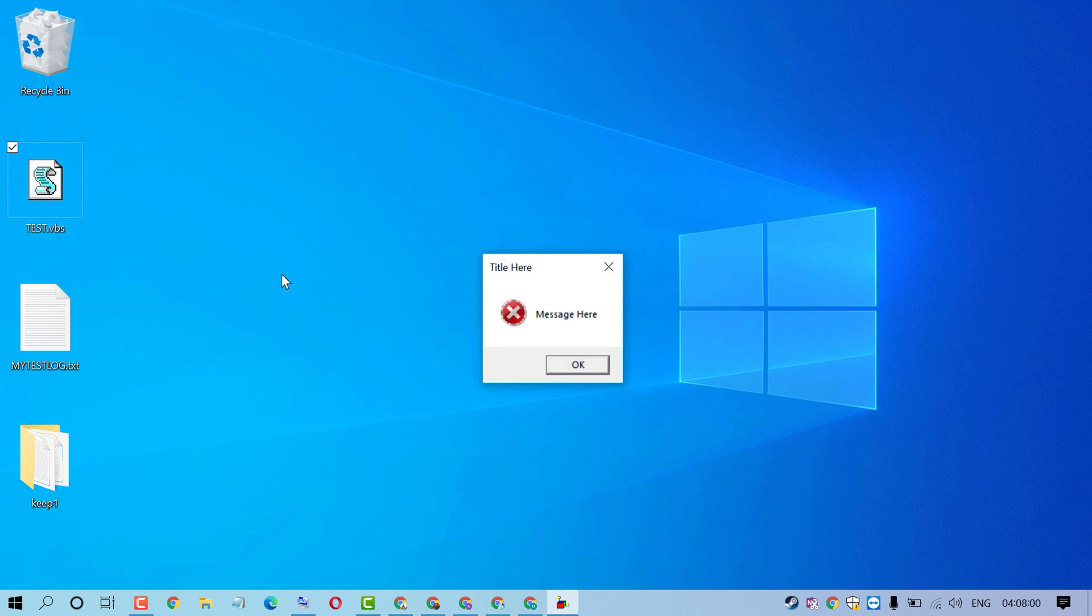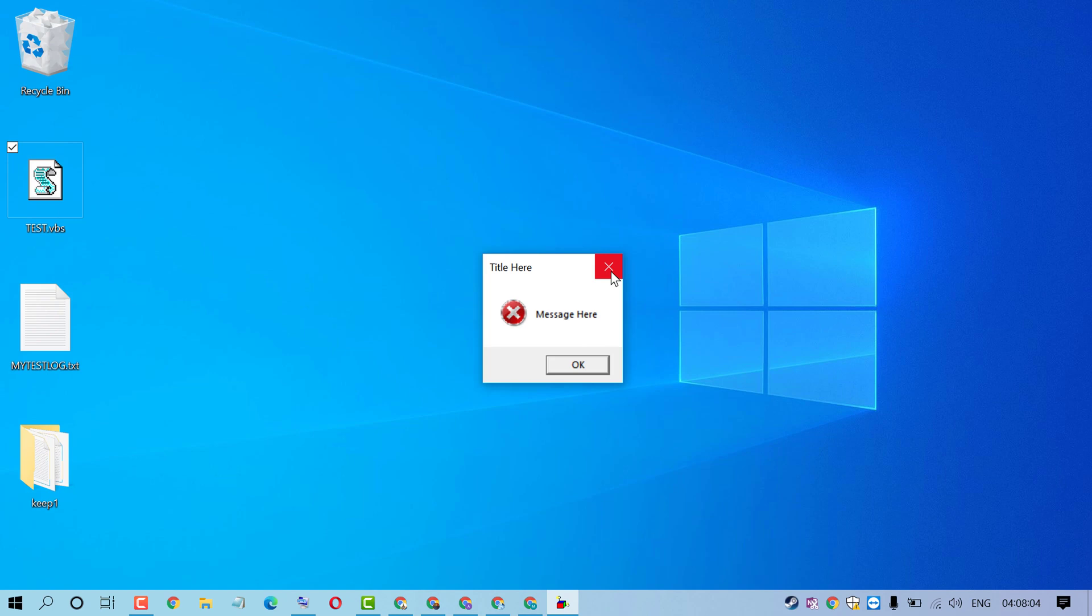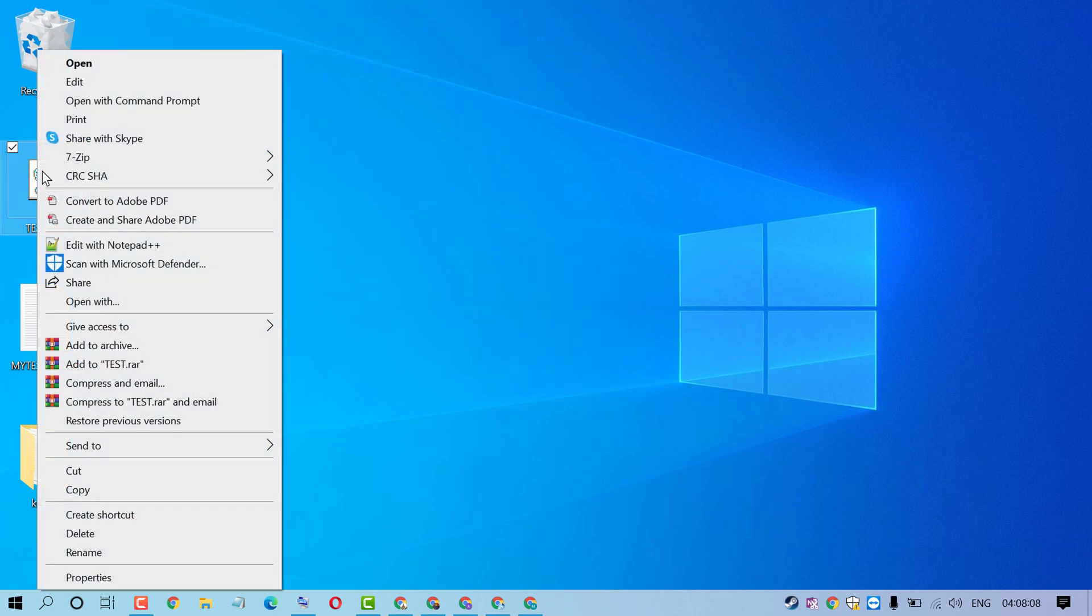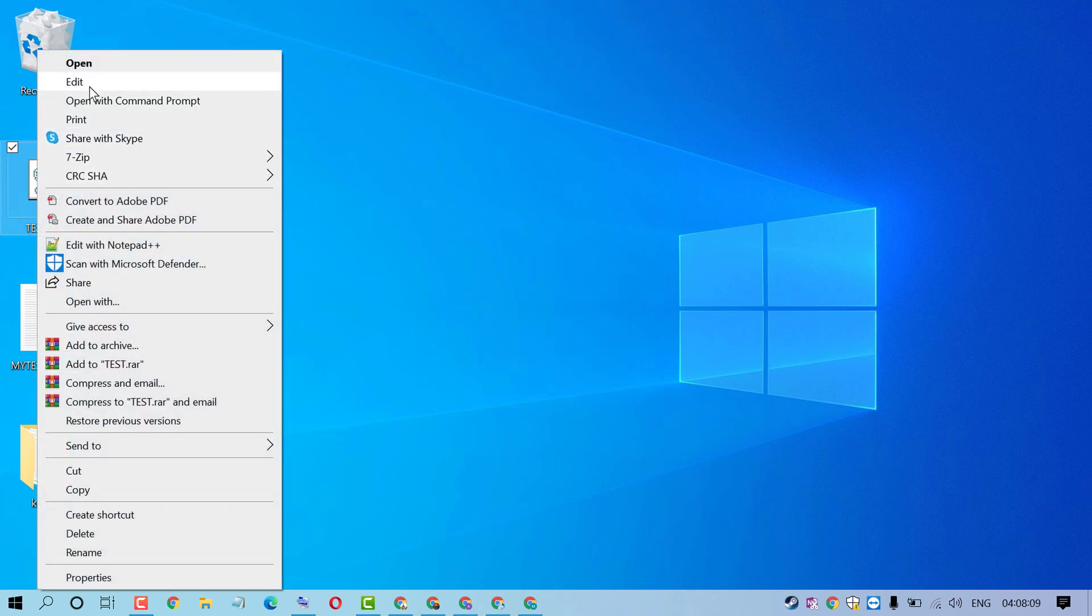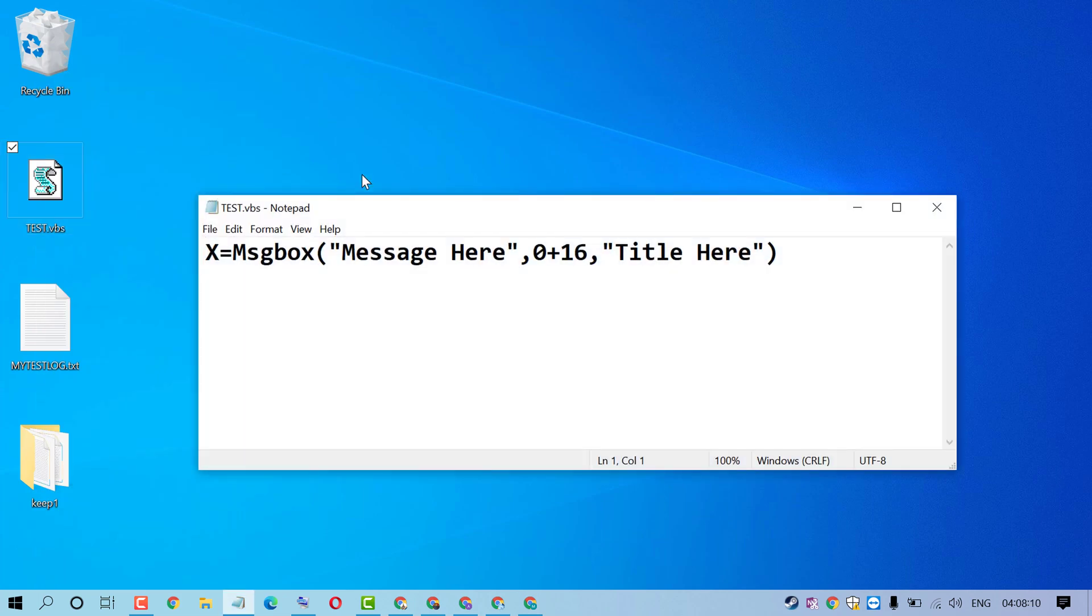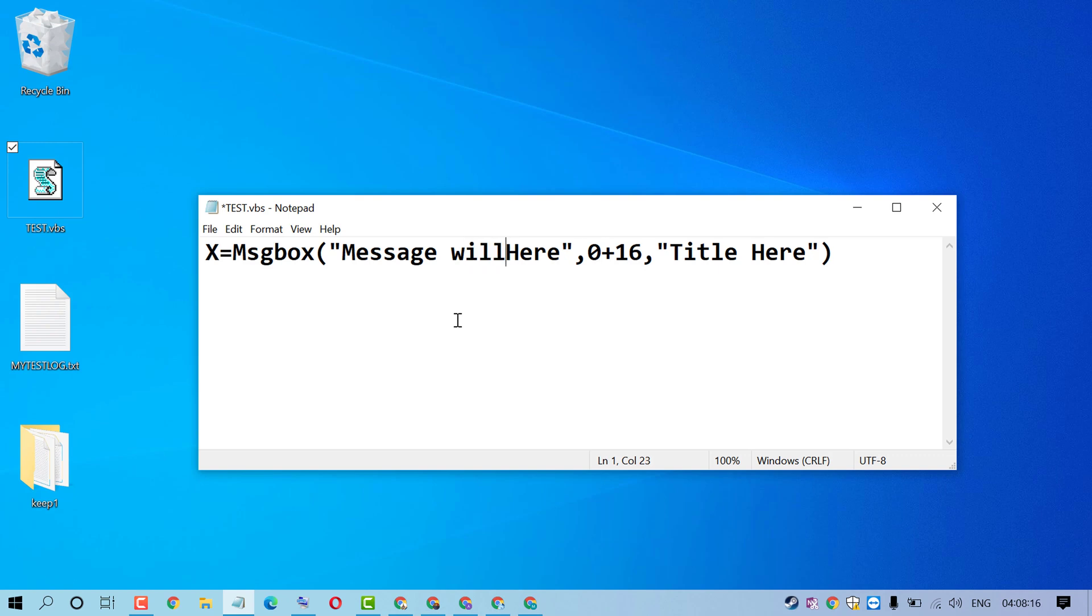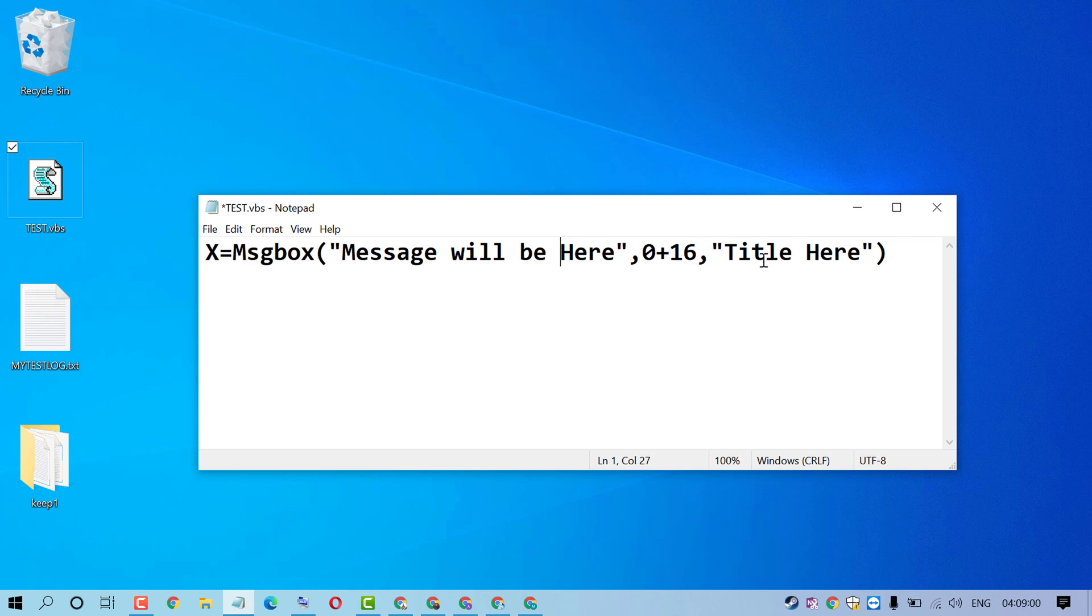If you want to change this message, just close it and edit it. And also you can change the title.